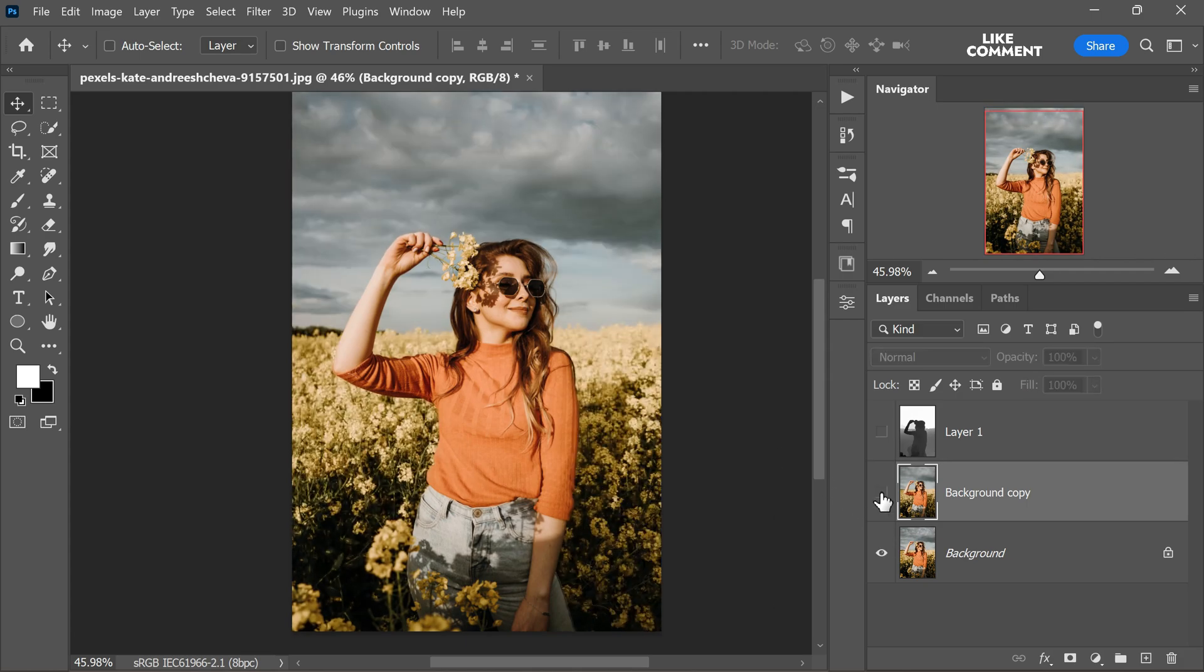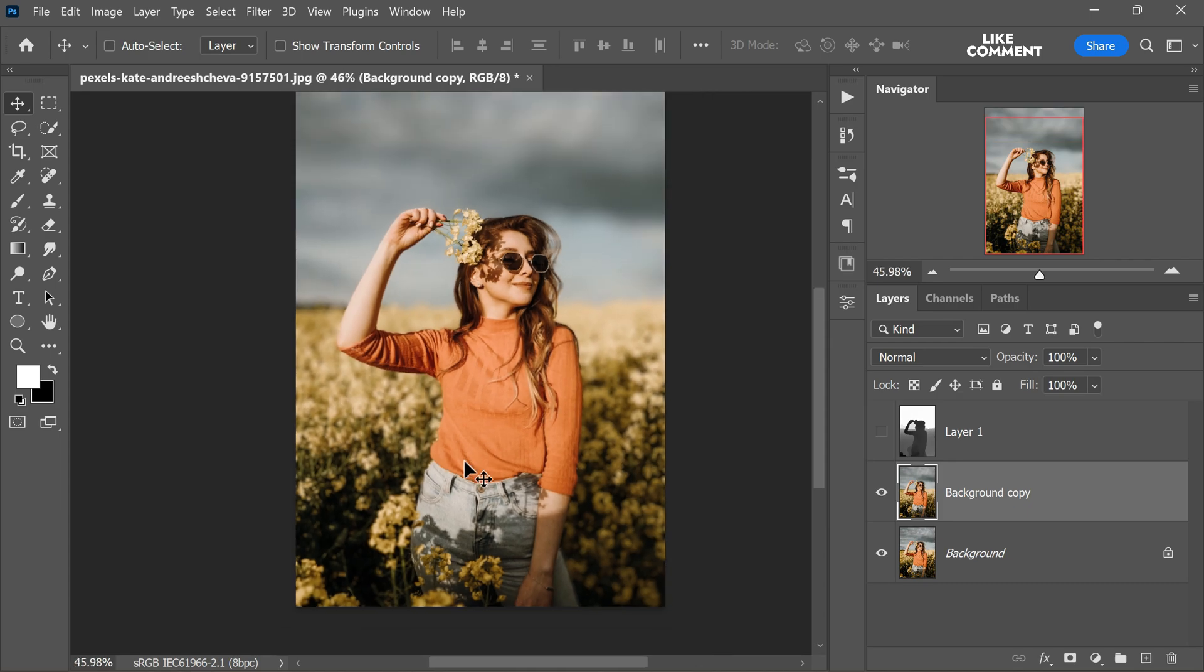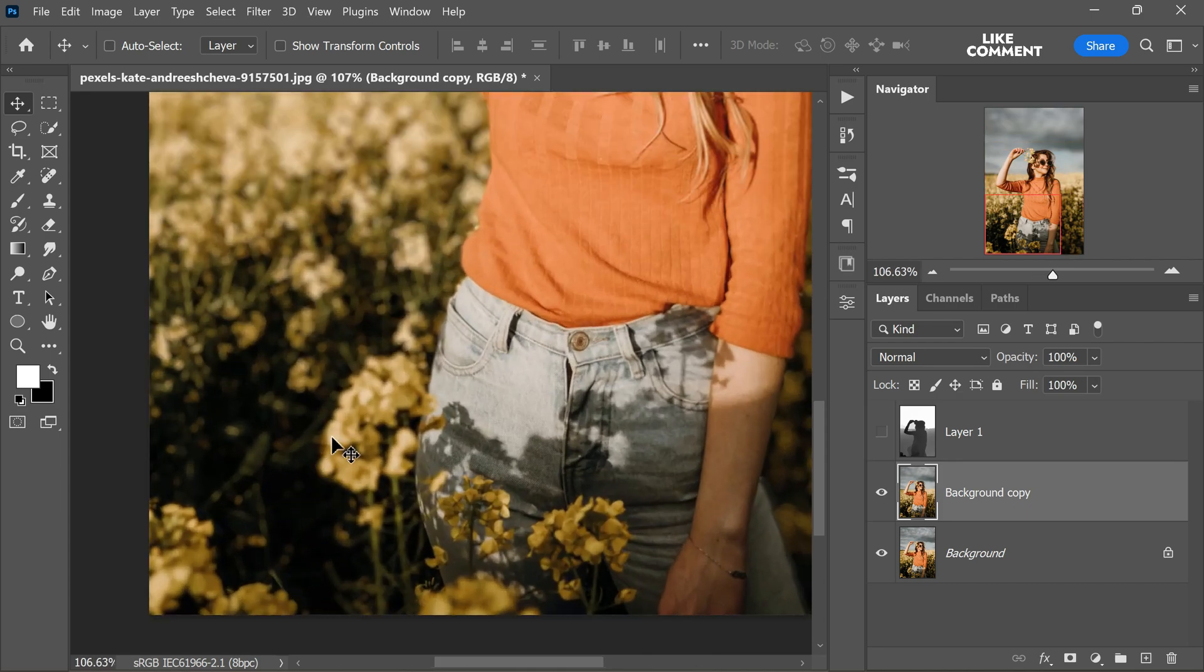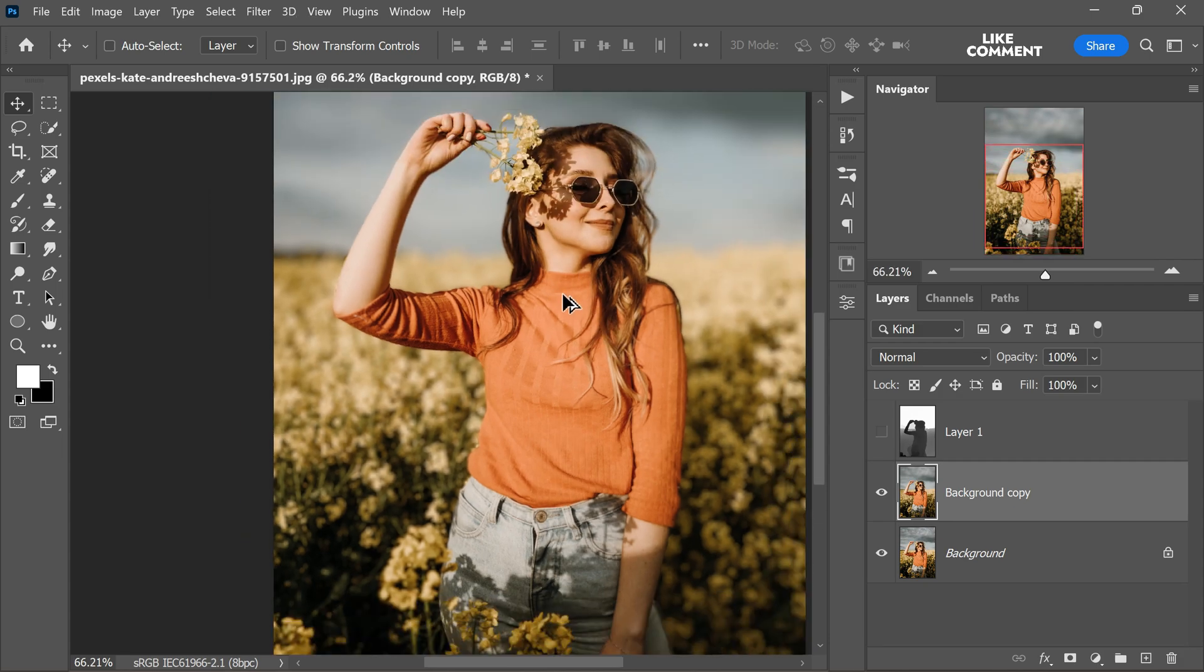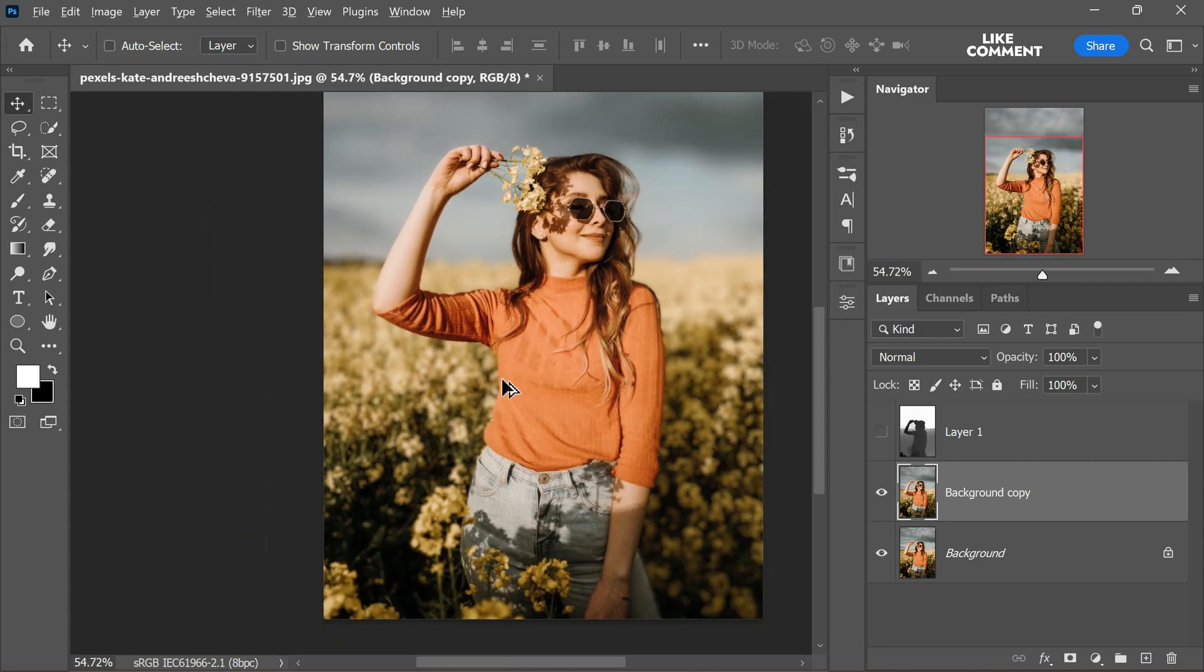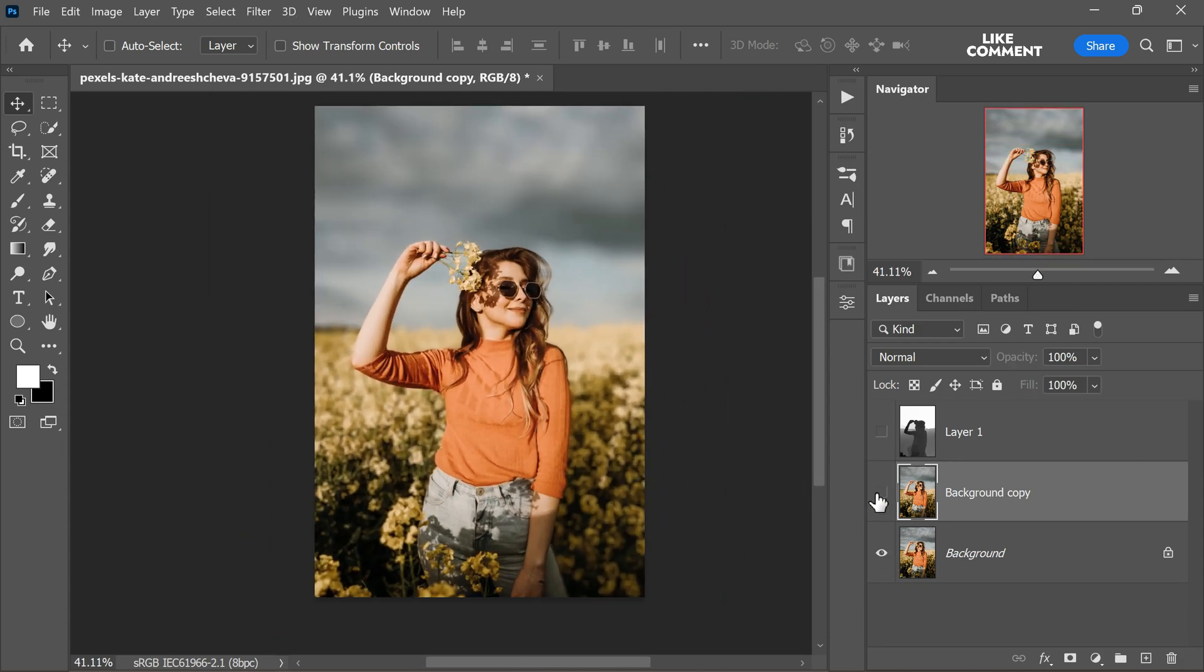Now zooming to observe the incredible transformation, you will notice that the foreground is beautifully blurred, the subject remains sharp and in focus and the background has been elegantly softened.